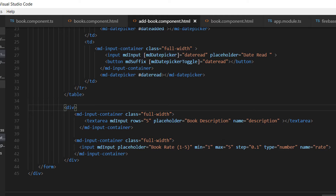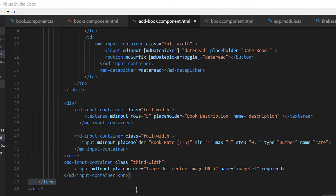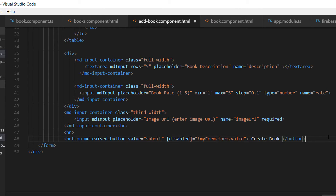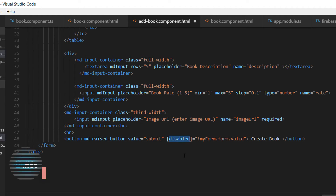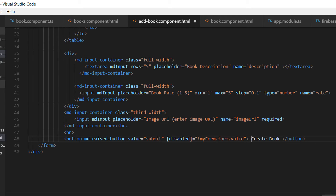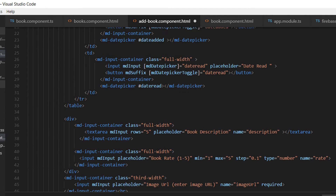After those two date values, we need to add two more fields: the description field and the rating field, placed inside a div tag. At the end we are going to use another input tag for the user to enter the image URL. Before finishing, add an hr tag and a submit button to create the book.